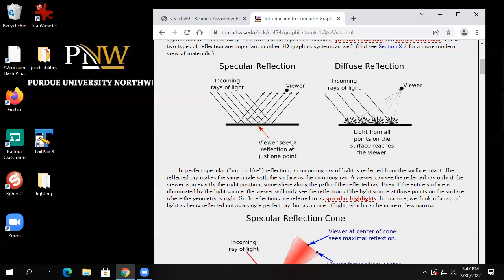This is what Phong kind of realized: if he broke light up into two types, he could model lots of different kinds of materials — the shiny plastic knee, very flat cloth, and a real mirror. His insight was to do it not with physics, but with two kinds of light. The real physics of these materials is complicated, but he had the insight that by treating specular and diffuse as separate calculations, he could mix them.